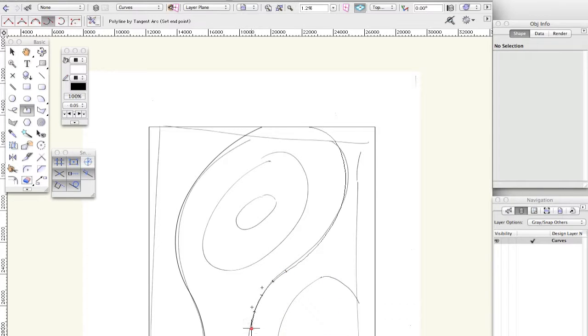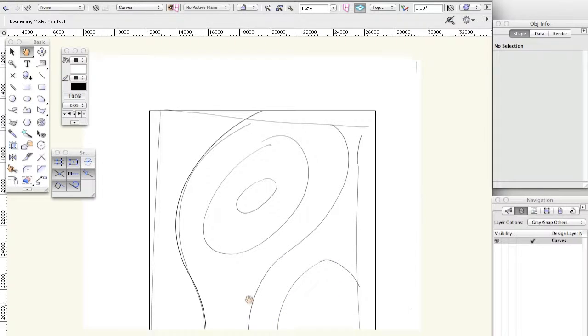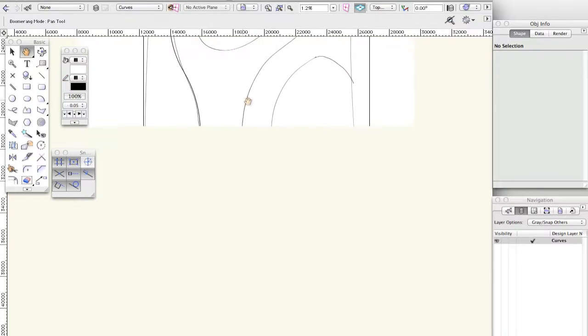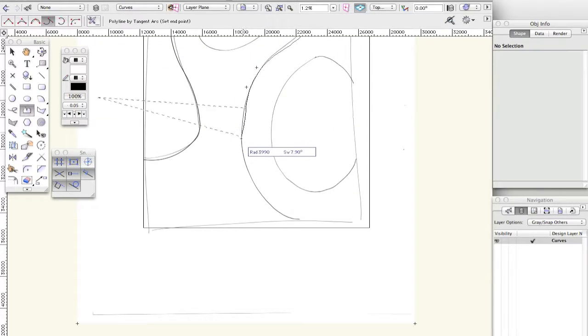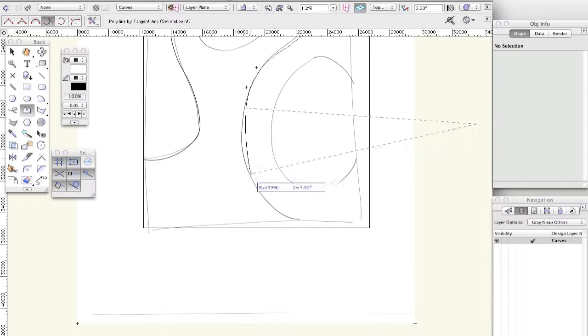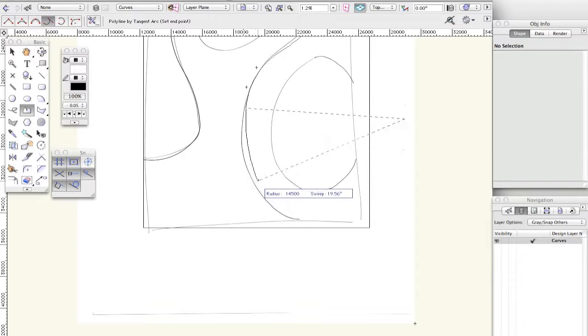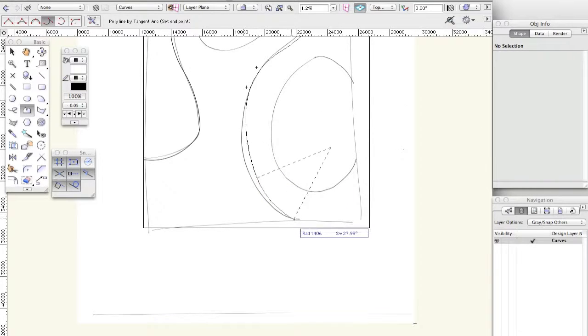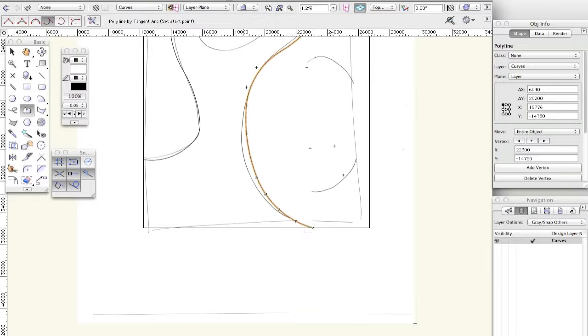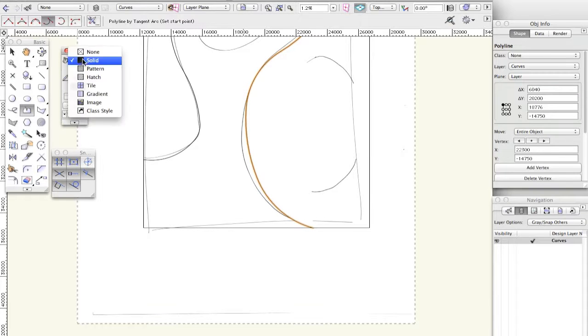And there. I'm holding down space as well to get that hand up, which I mentioned in my last video. That's not perfect, but hey. I'm going to double click there. Take the fill off that one.